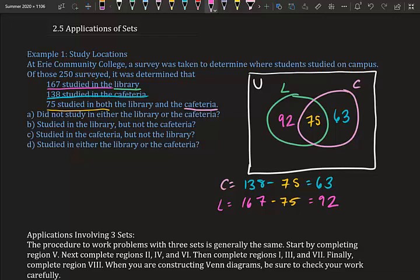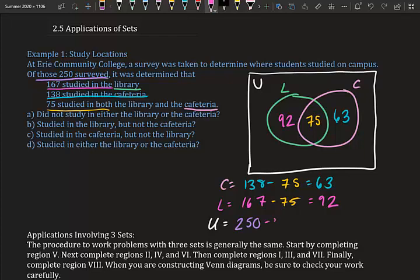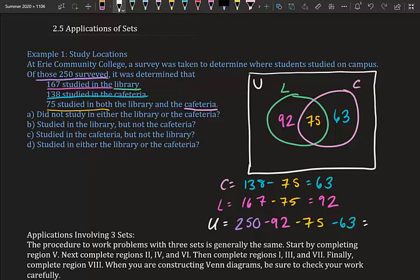Now we fill out the universal set — always the last thing to fill out, and always the total minus everything inside the bubbles. Total surveyed: 250, minus 92 minus 75 minus 63 equals 20. So 20 of those surveyed don't study in the library or cafeteria.